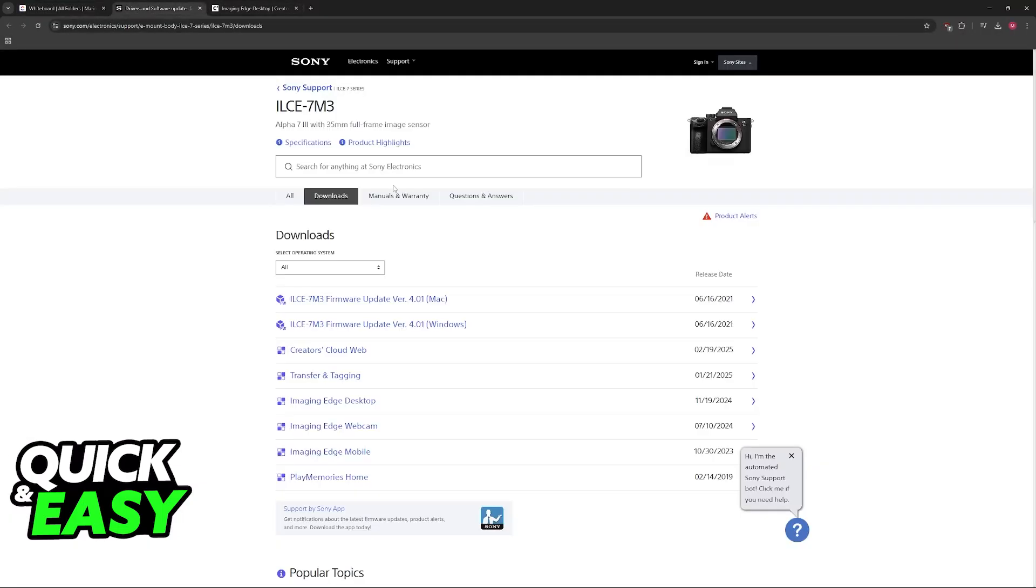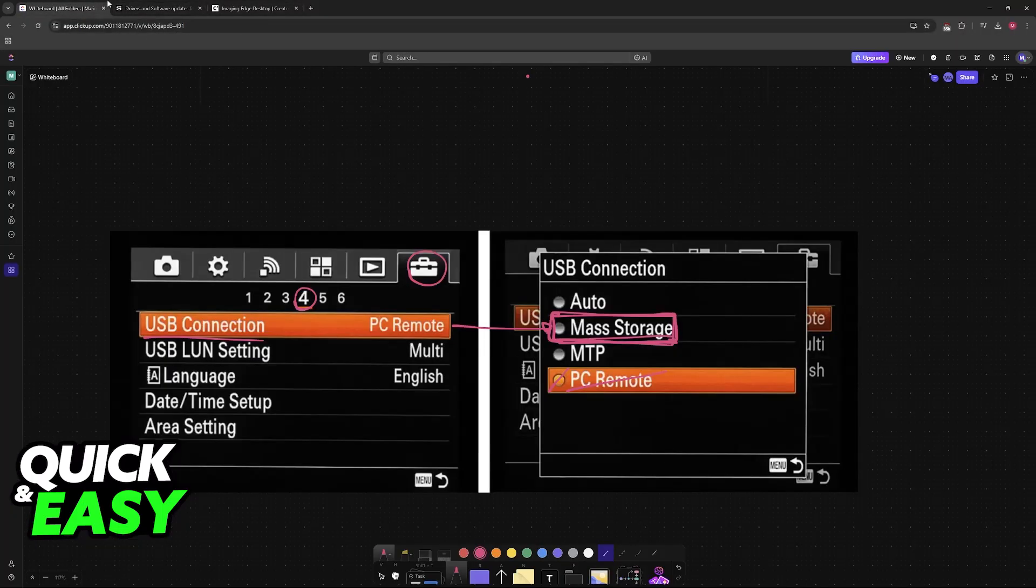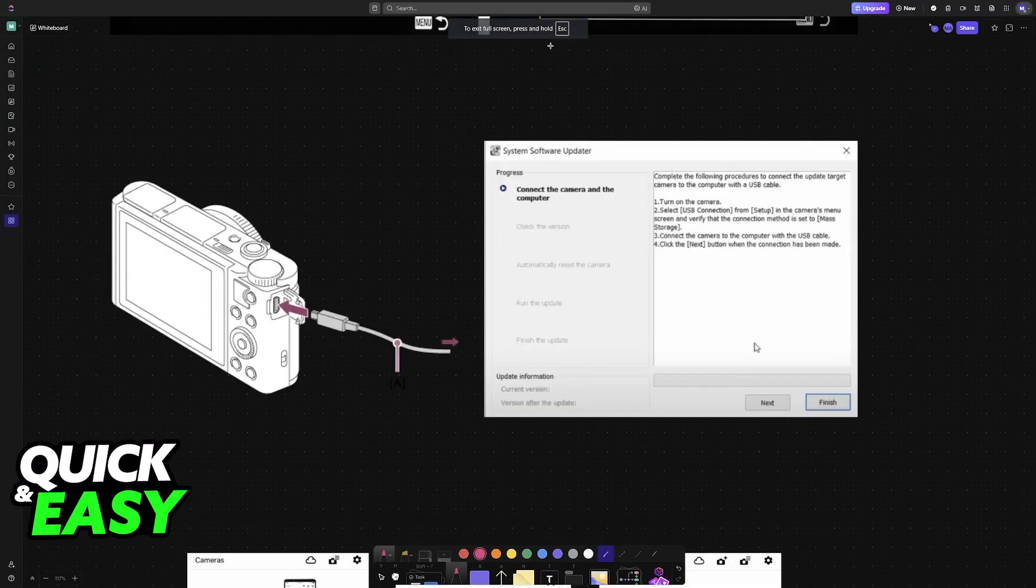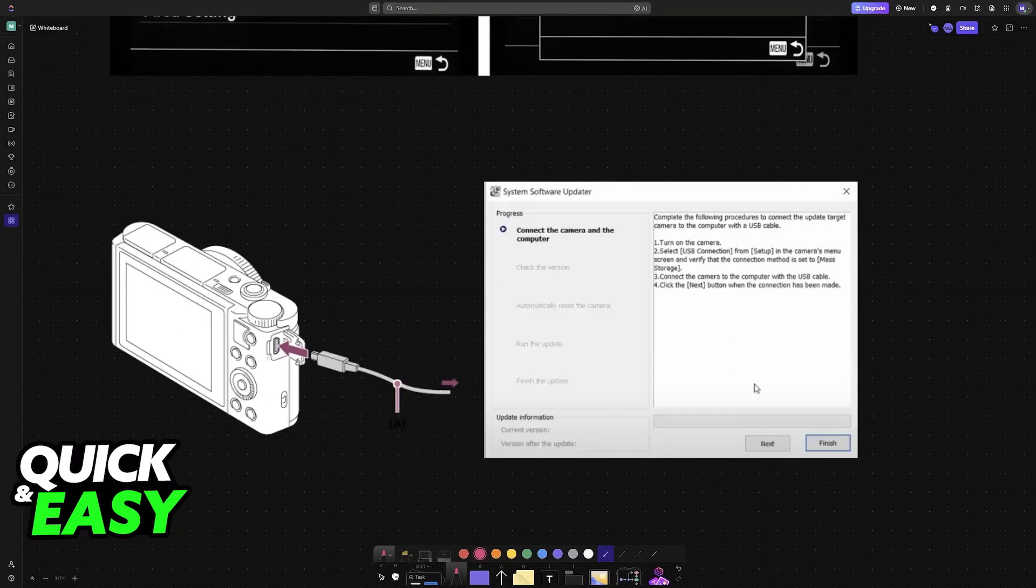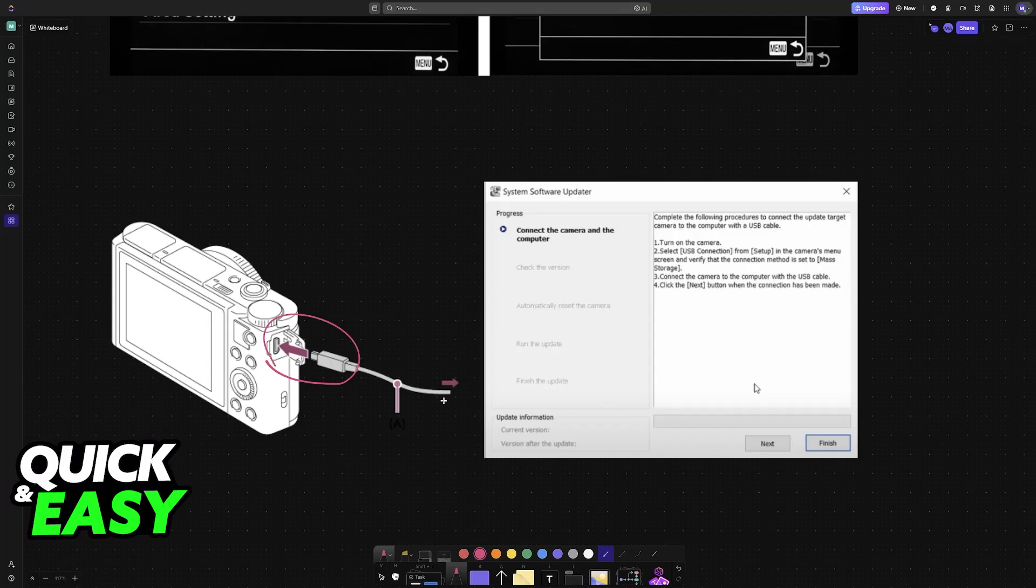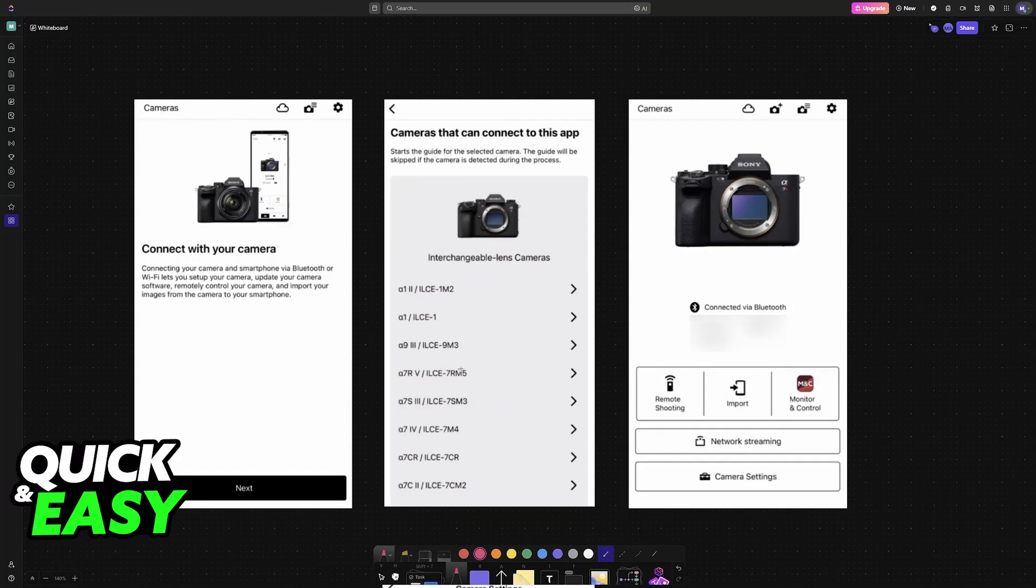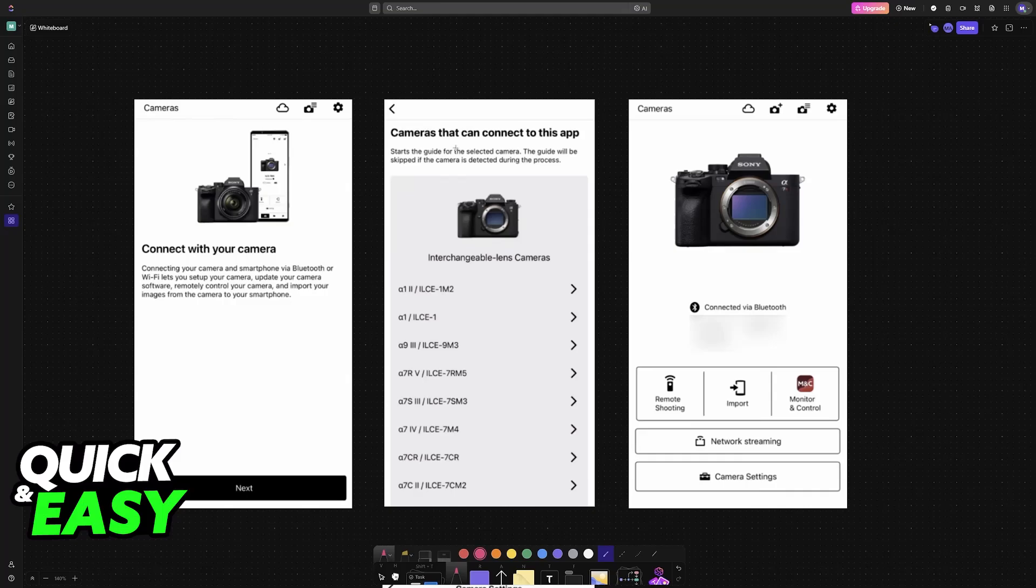You'll be able to download the firmware and run the executable file. The camera needs to be connected to a PC with a USB cable while running the executable. Plug it into your PC or laptop, run the executable file, and click Next until the process finishes.